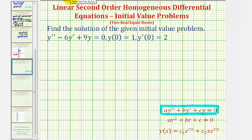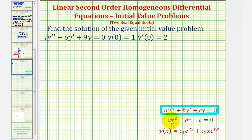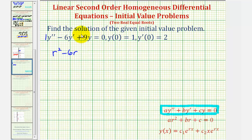So for the first step, we need to recognize that a is equal to one, b is equal to negative six, and c is equal to nine, so the characteristic equation would be r squared minus six r plus nine equals zero.